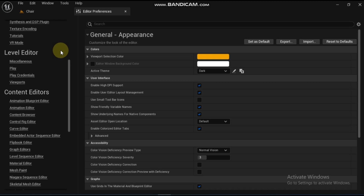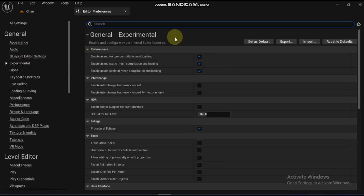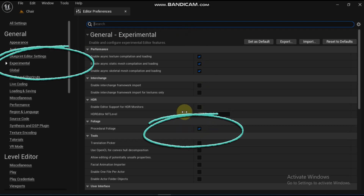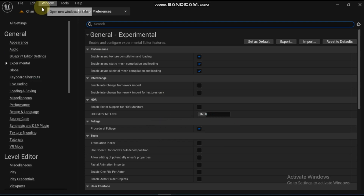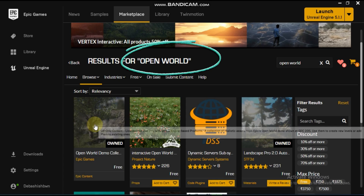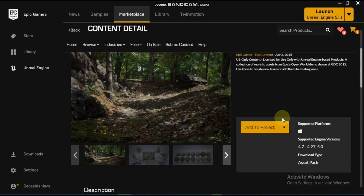From the main menu open the edit menu then click on editor preferences. Inside of the editor preferences right click on the experimental section. Enable the procedural foliage option by clicking on the checkmark box next to the word procedural. You will also need to download the open world demo collection content pack from the Unreal Engine Marketplace as some of the content from the collection will be used in the tutorial video.